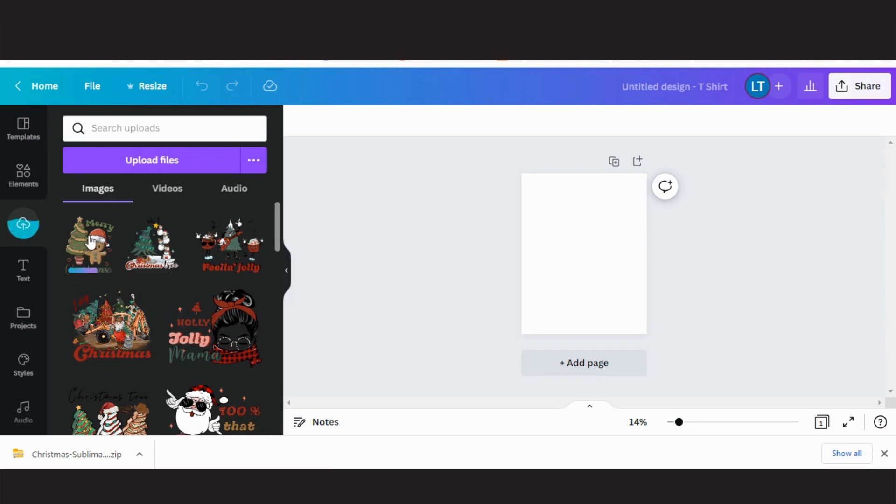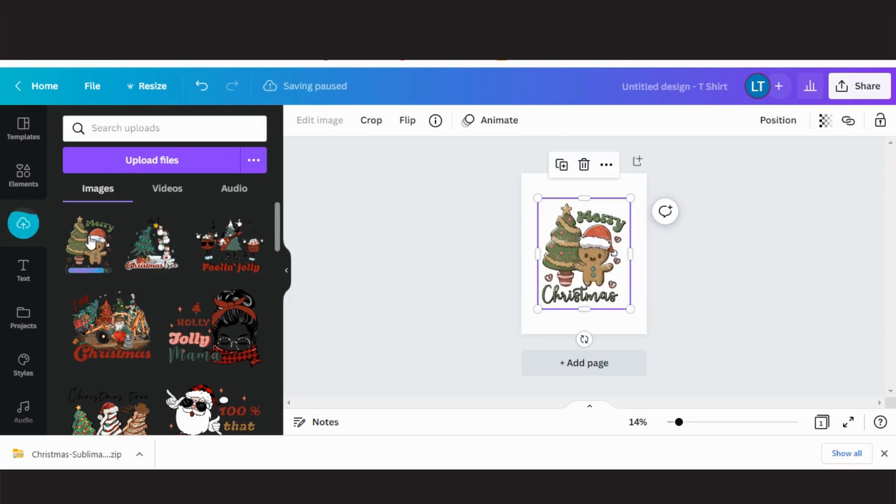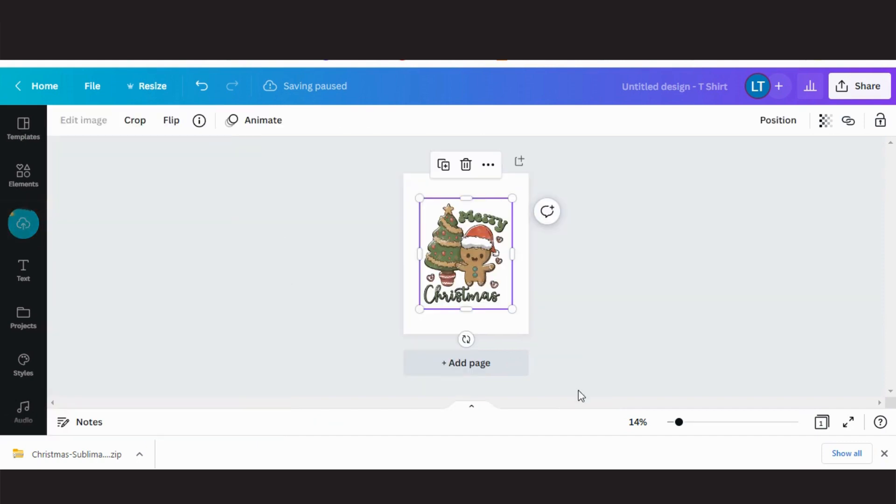When it is uploaded, click it and it will show up on your canvas. Now it's time to start editing.